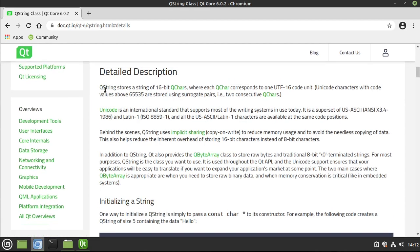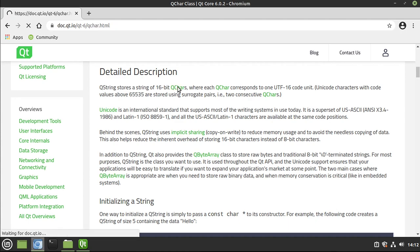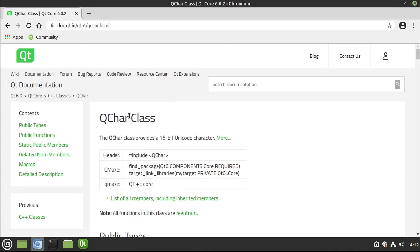QString is going to store a string of 16-bit QChars, which is their version, Qt's version, of a character, or a 16-bit Unicode character. If you don't know what Unicode is, think of like every language, every symbol, every character you've ever seen in your life that's pretty much baked into Unicode.